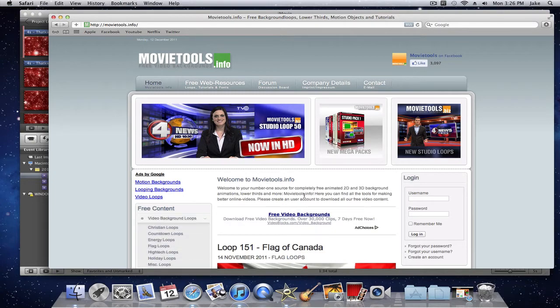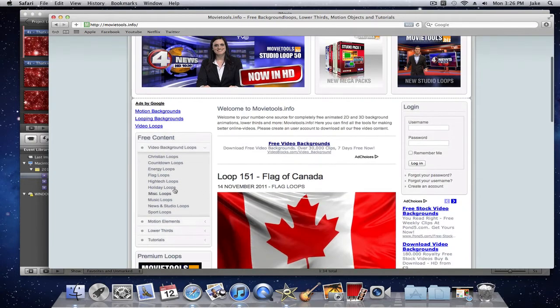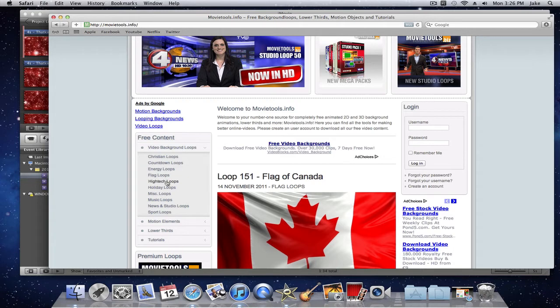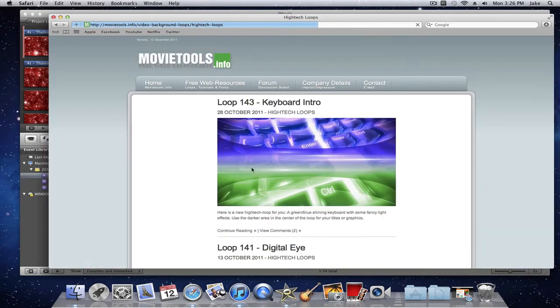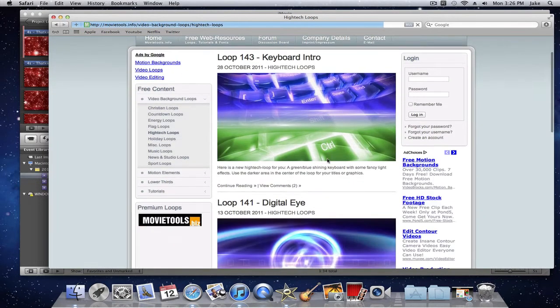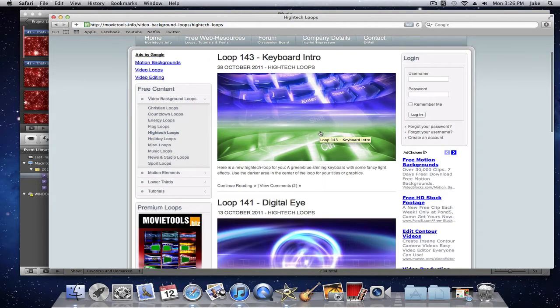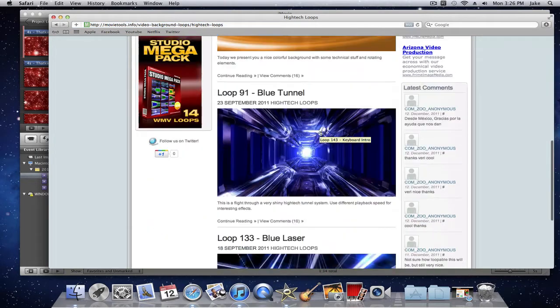See here's some video background loops. You can click on whenever you like. And since this is a technology channel you probably want to start a technology channel as well. So you can go to high tech loops and they have this pretty cool keyboard intro to drive, tunnel,